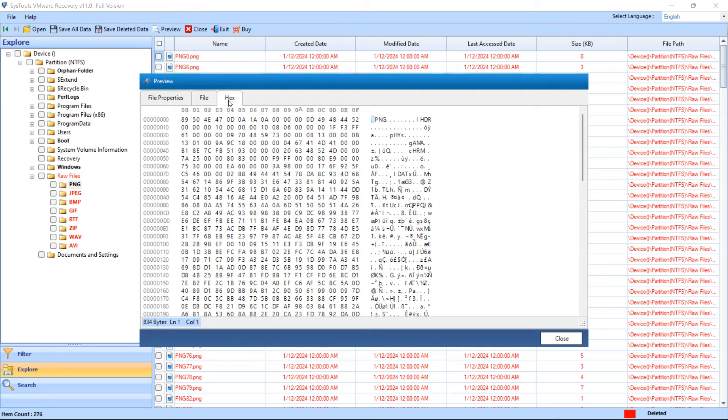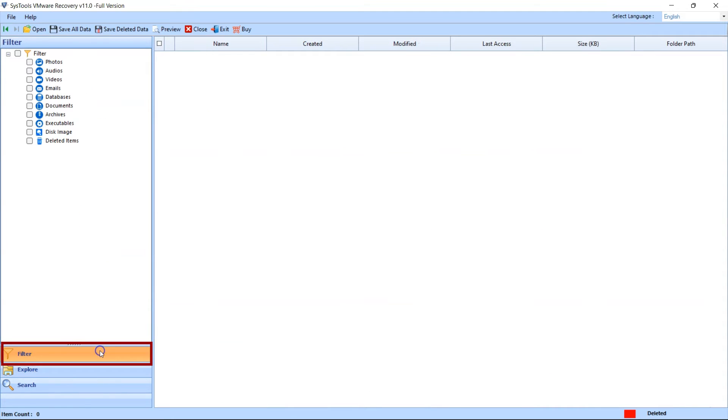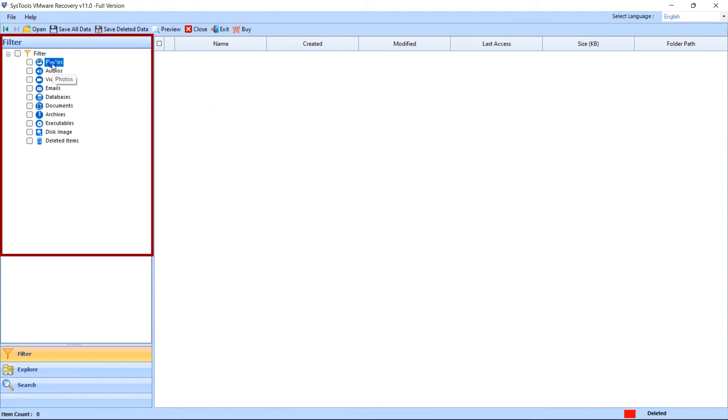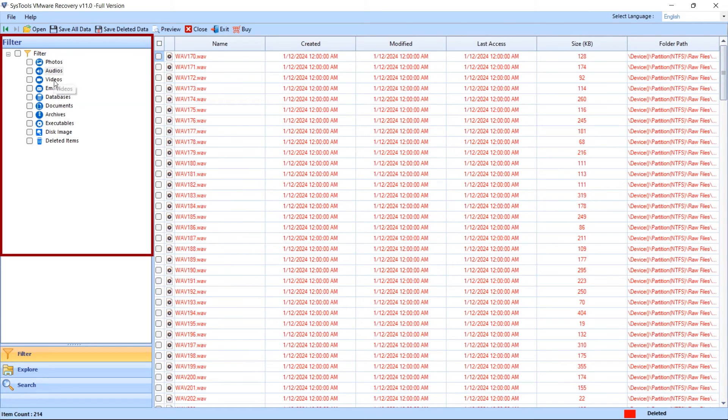The tool provides filter option. In this option you will see the list of all categories. You can select a specific category to view the files.